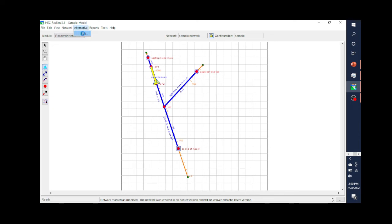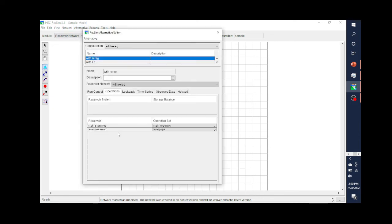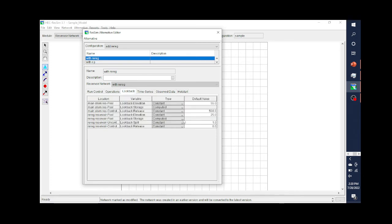Let's go back to the alternative editor. We looked at operations, but we can also look at lookback. Lookback could be another reason why we have multiple alternatives. Lookback is just saying, what am I starting with in the model? For my lookback elevation at this reservoir, I'm starting at elevation 55. It's not uncommon to ask, well, maybe that's low in the pool — what if we were high in the pool? What if I was at elevation 80 when I started? How would that affect the results? That would be another alternative.